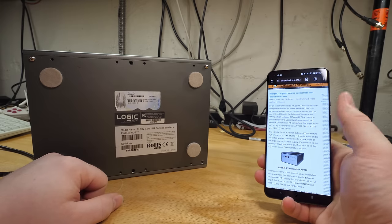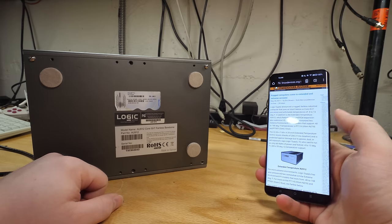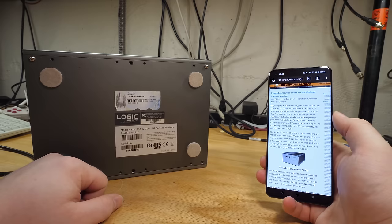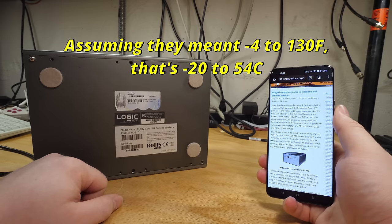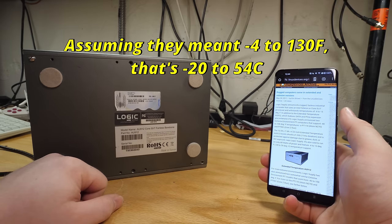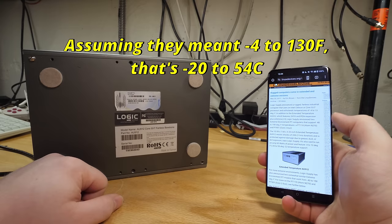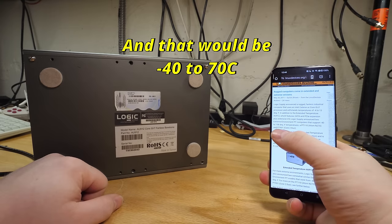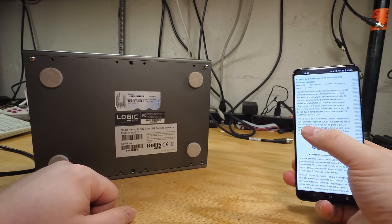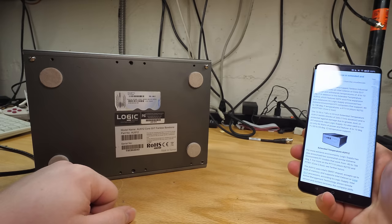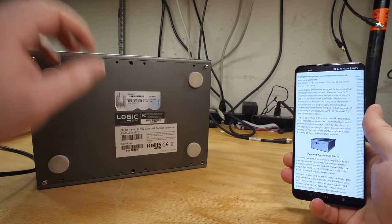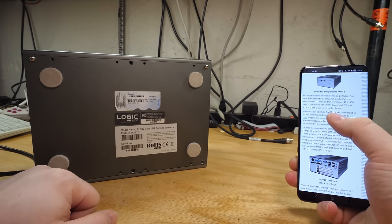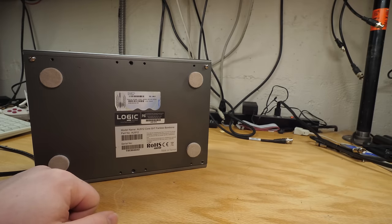This was apparently sold as an extended temperature product because it could tolerate a really wide temperature range. But this article got the numbers wrong. It says minus 4 to 13 degrees Fahrenheit. I think they probably meant 130 degrees because they also made an extreme environment version that supports minus 40 to 158 degrees Fahrenheit. It also says it's designed to resist shocks of up to 20 Gs, which will not surprise you once you see how the thing is built. It is a shit brick house.